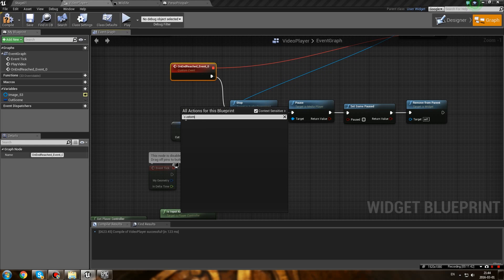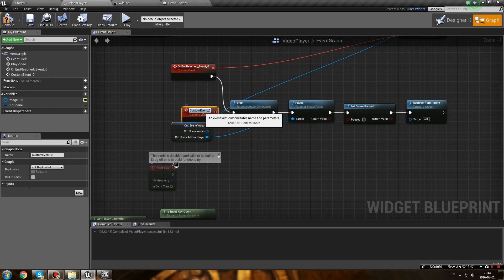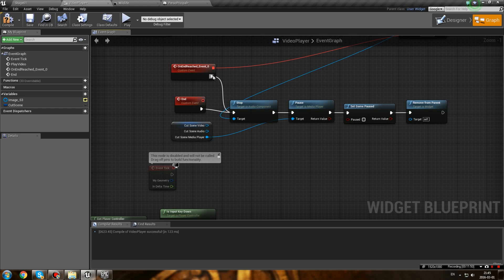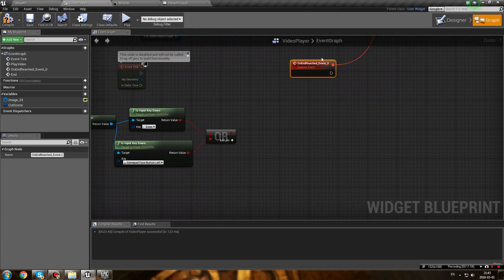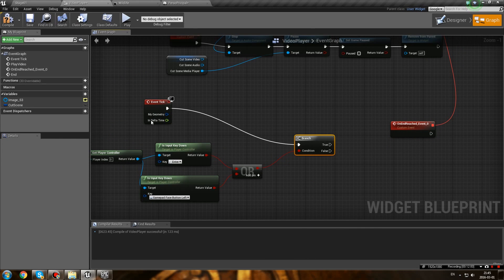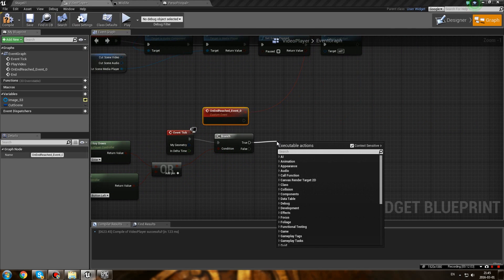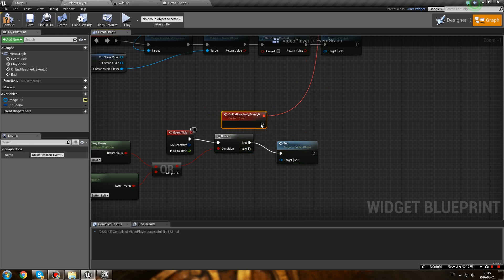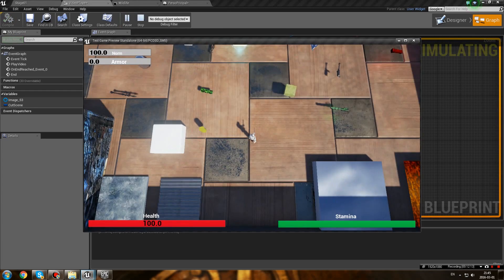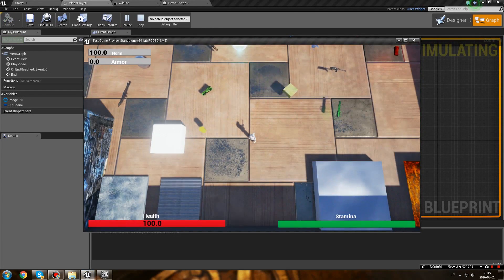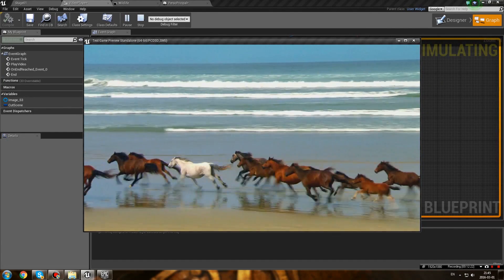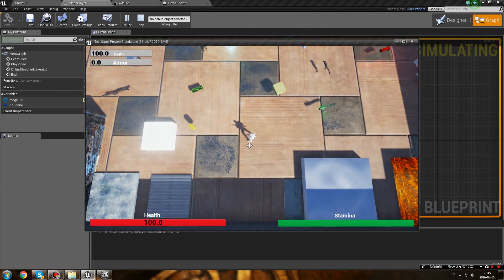What we want to do is create a Custom Event for the stop logic, so that everything that should happen when the video cuts is called from that event. Instead of directly using On End Reached, On End Reached is going to call this custom event, and the skippable part is going to use it as well. So make a Branch and on True call the end event. Now if you press Enter during the video, it's dismissed - you can press it as many times as you want and it works.